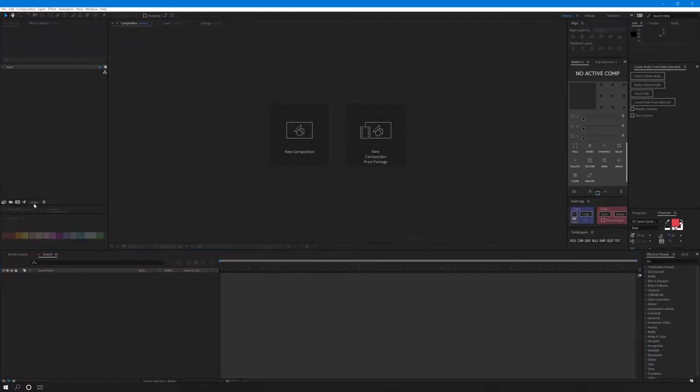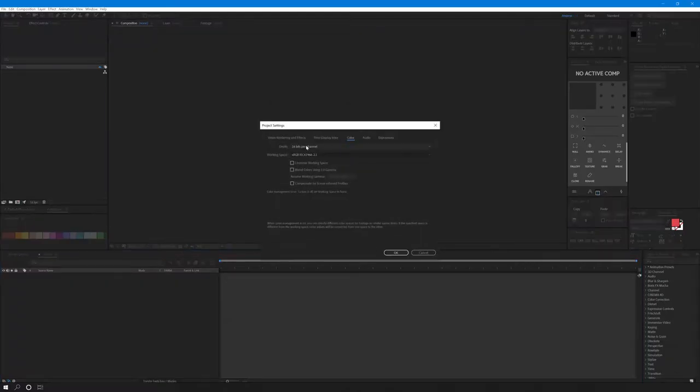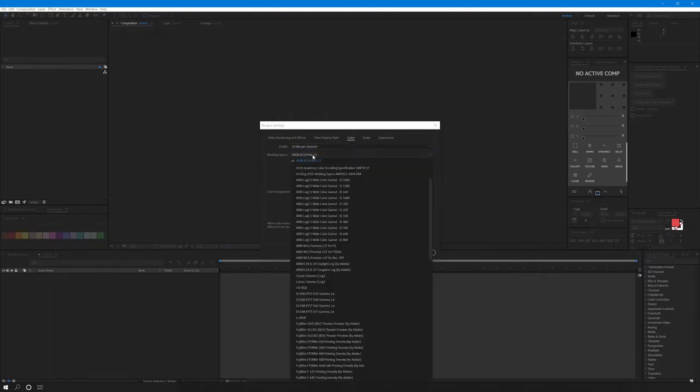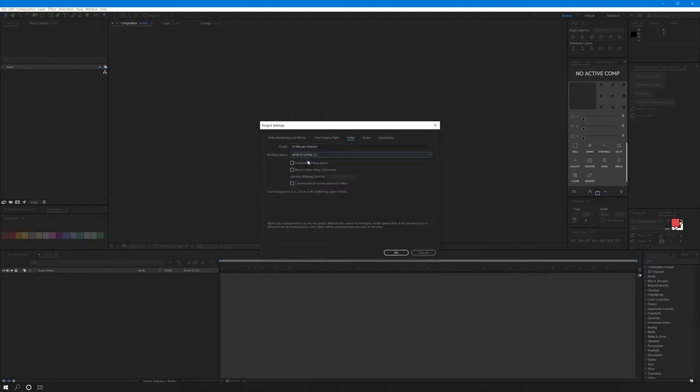first things first, let's go into the project settings. Change the depth to 16 bits, as that's what our Multi-EXRs were rendered at. Go into the working space and change it to sRGB. And we won't need to linearize our working space.